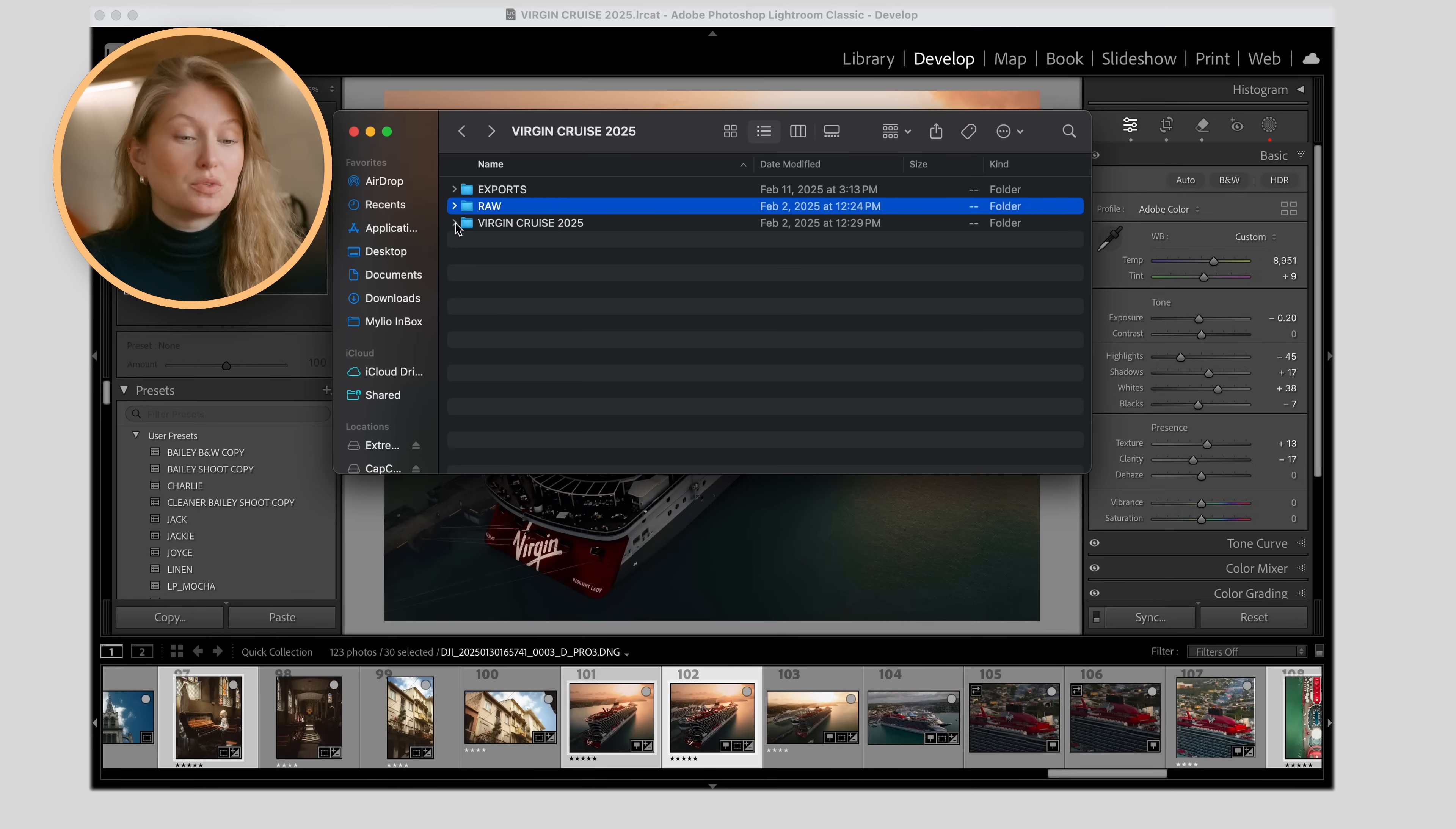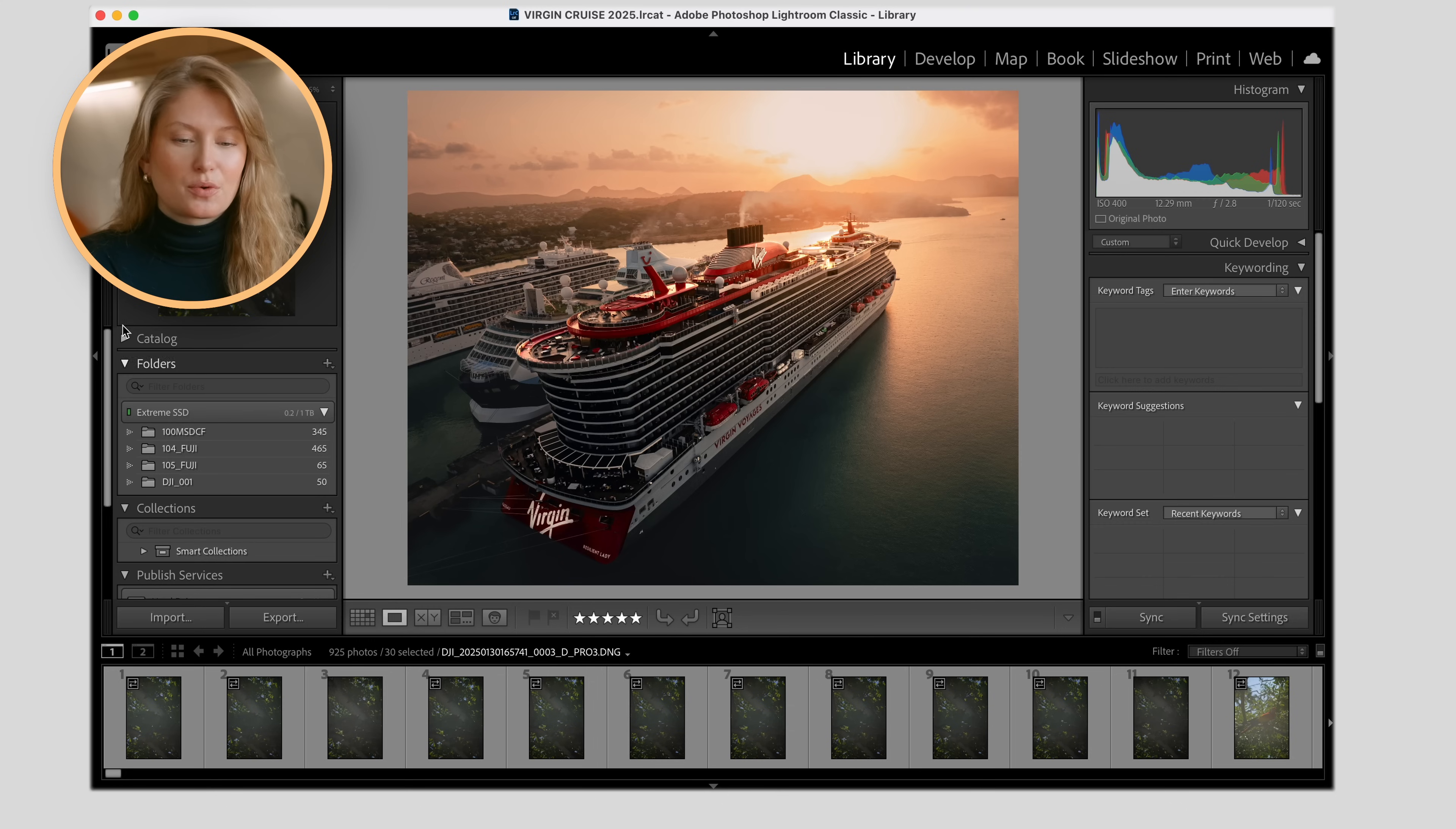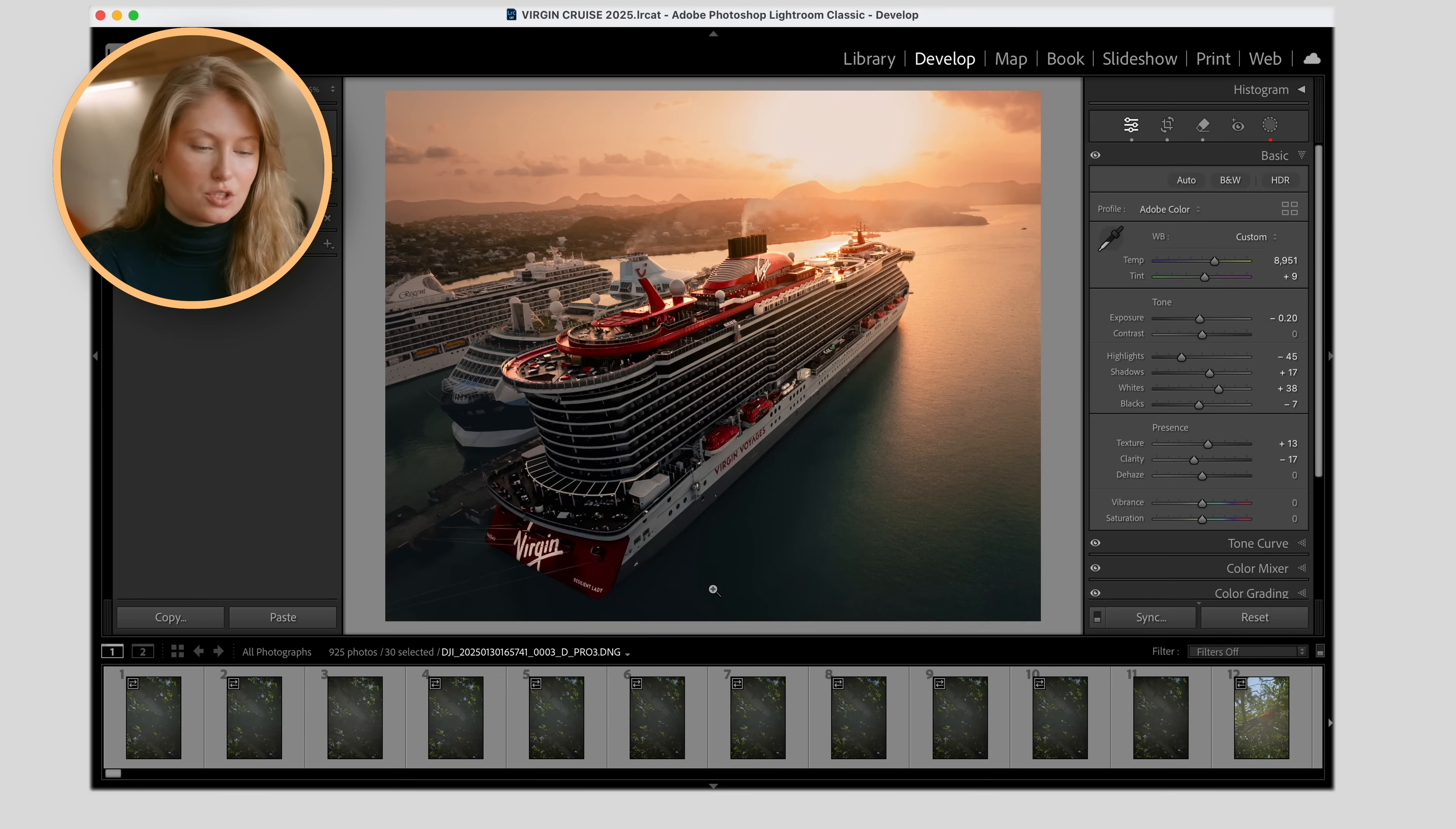So now with that said, let's jump into the Lightroom session. I prefer to have one catalog per project. Otherwise, I just find it really overwhelming with all the photos that are in there. That's just the way I like to do it. When you open up your Lightroom catalog and you've got all these photos from your vacation that you need to dump, it's really overwhelming.